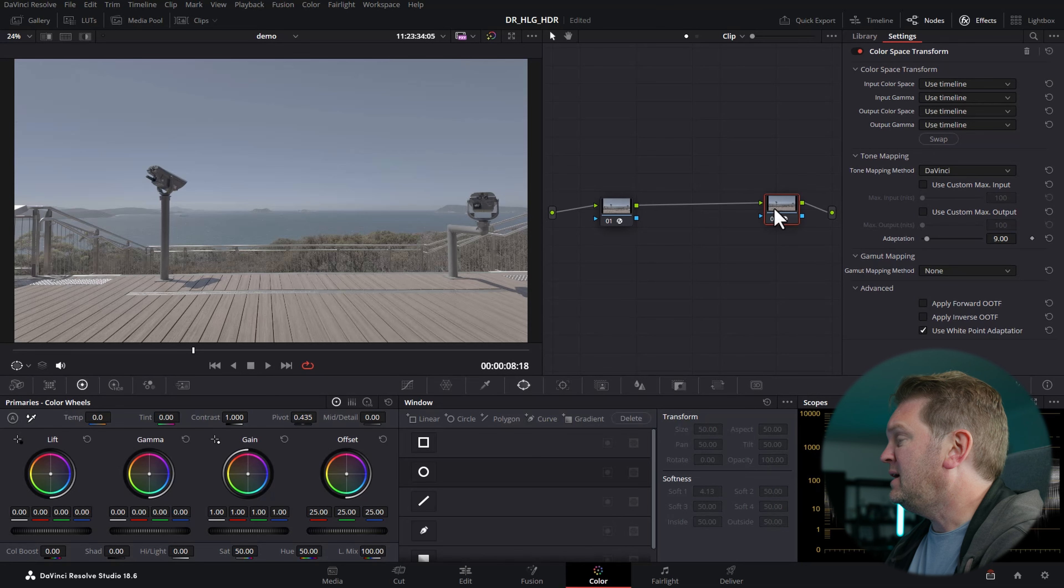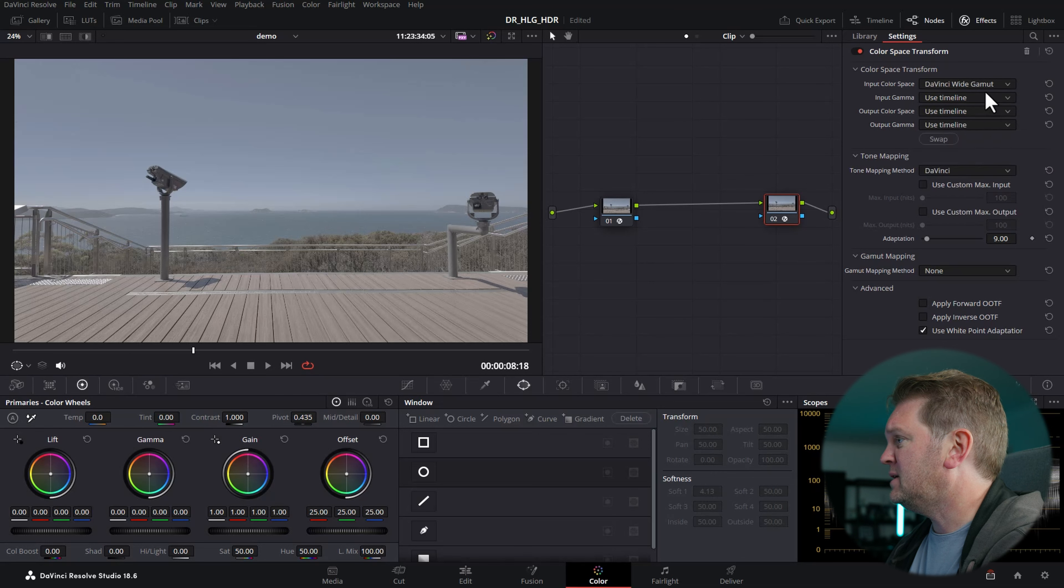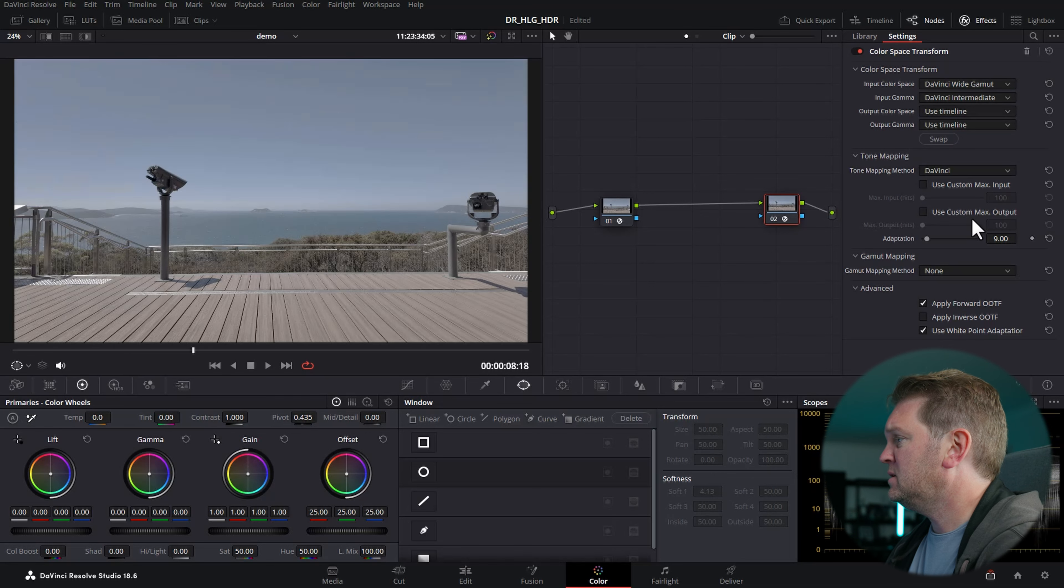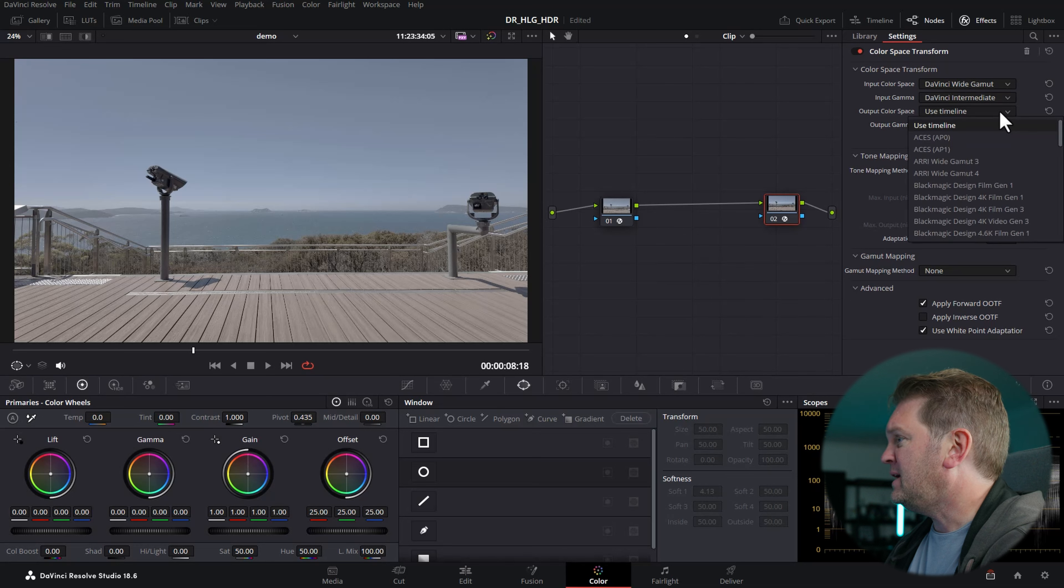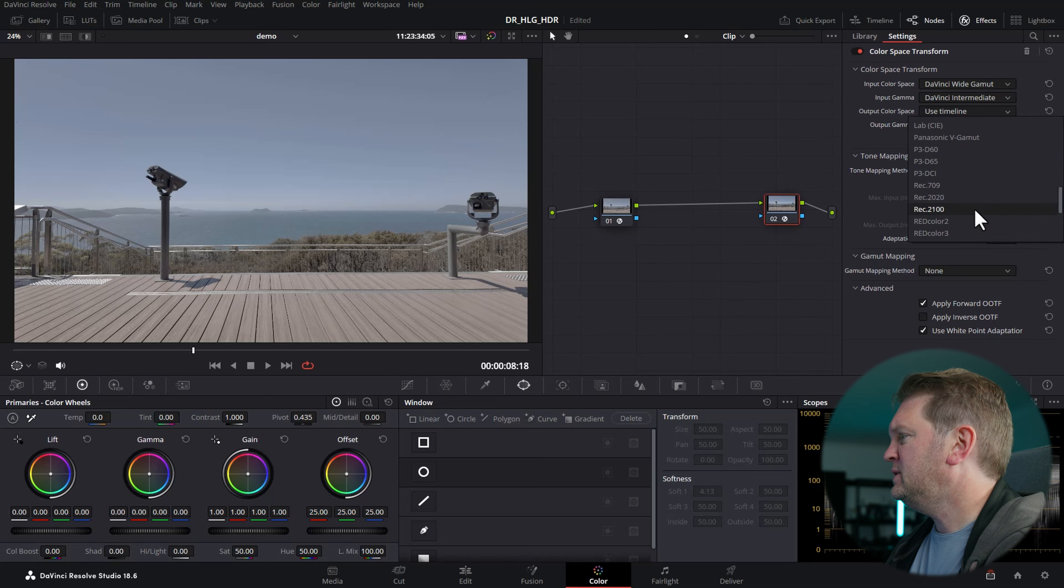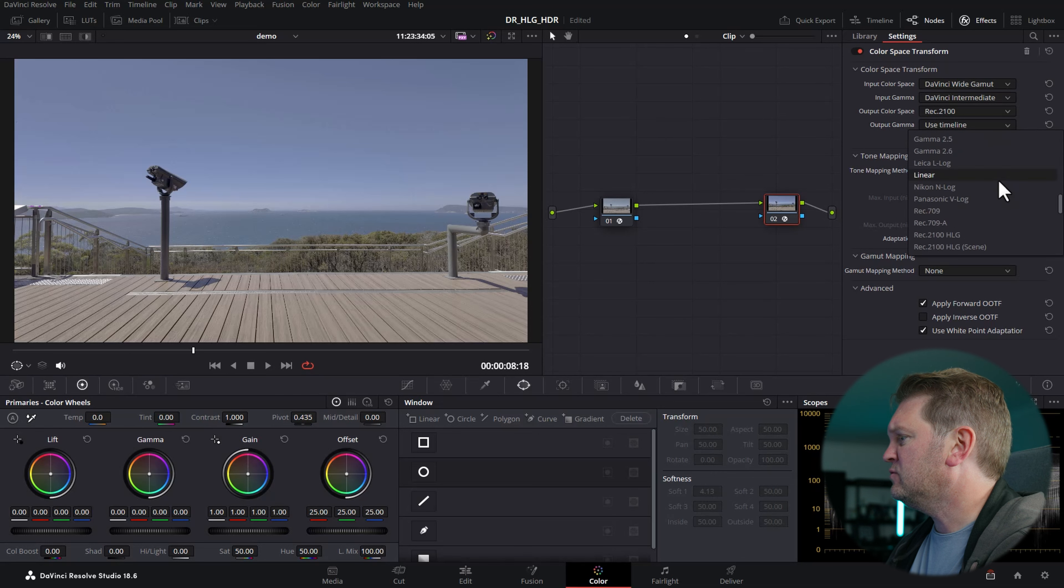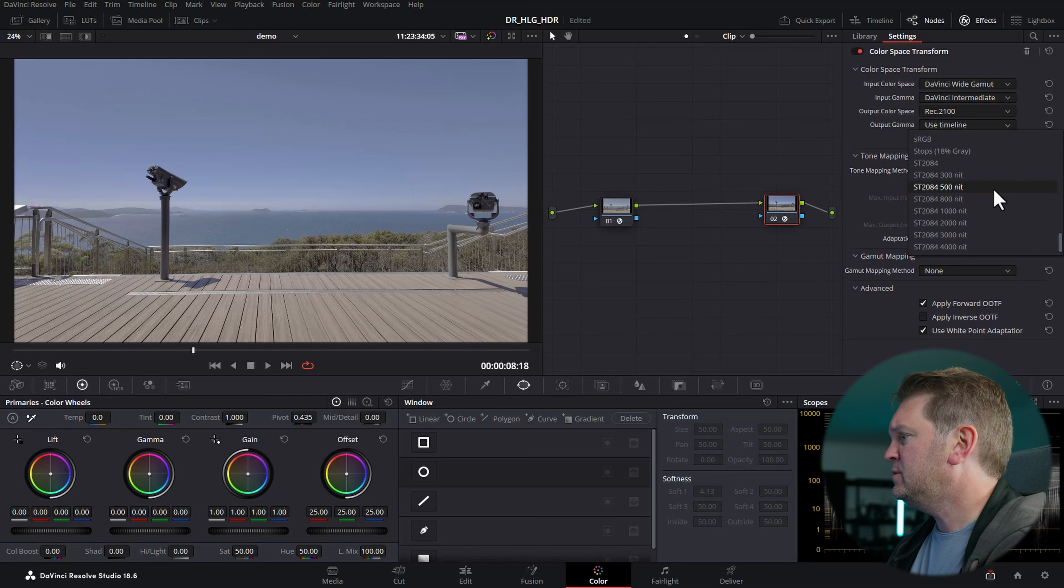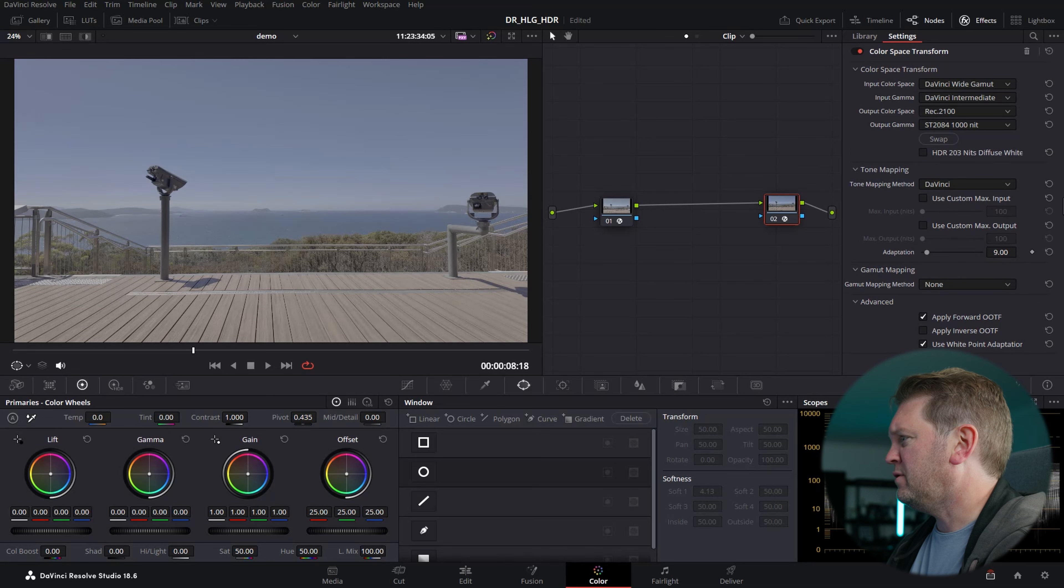In the input color space, we're going to start off with DaVinci Wide Gamut and DaVinci Intermediate because that's what's coming out of this node. For the output, we're going to choose Rec 2100, and for the output gamma, we're going to scroll down all the way near the bottom and choose ST 2084 1000 nit.